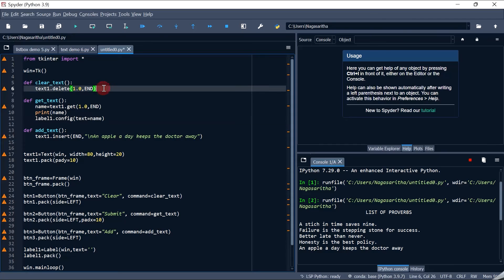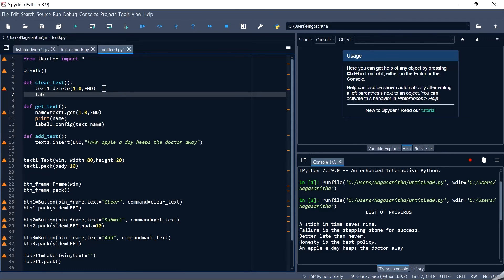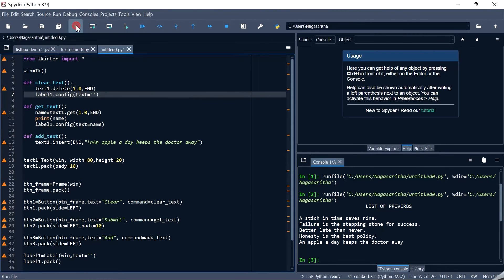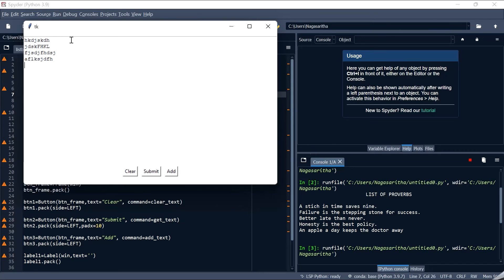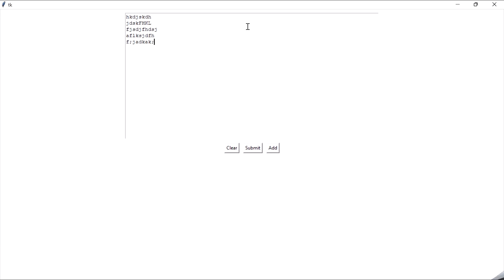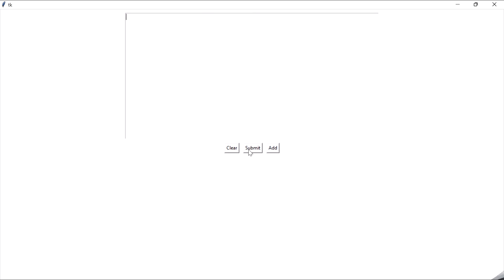To also clear the label when Clear is clicked, inside clear_text I add label1.config(text='') which sets the label text to blank. Now when I run it again, enter some random values, click Submit — it appears on the label. Click Add — 'An apple a day keeps the doctor away' is inserted. Click Clear — the text widget clears and the label also clears.